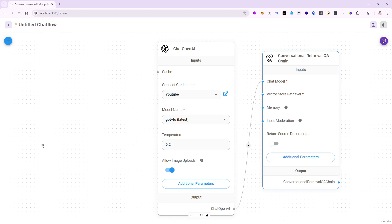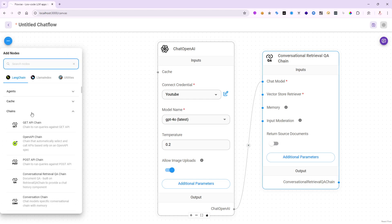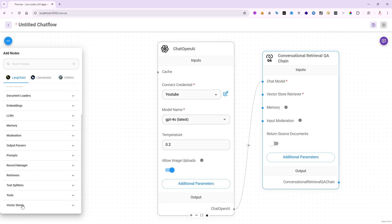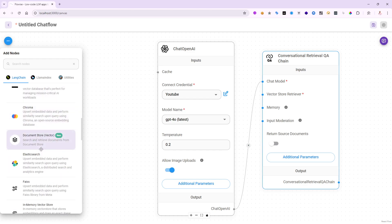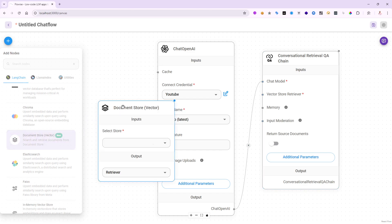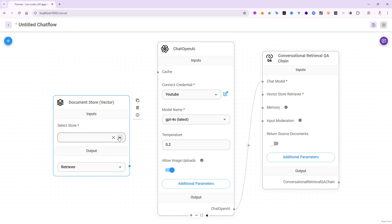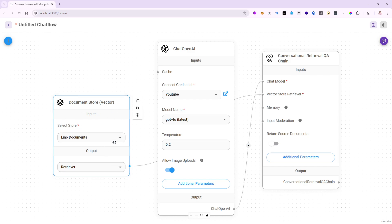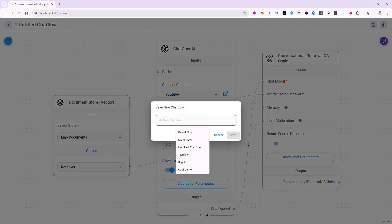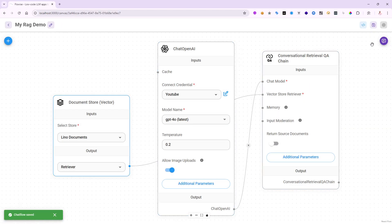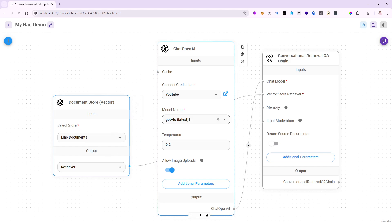The only thing left is the vector store retrieval — the important piece. I don't need to bring in four extra activities for chunking, ingestion, or embedding anymore. I just open up vector stores and find the one called Document Store — a new feature in Flowwise. I bring it in, and since it has global access to my Flowwise installation, it can see 'Leno Documents'. I connect it to the retriever pointing to the vector store retriever. I'll name this chat flow 'My RAG Demo' and save it. Notice there's no green Upsert button — all embedding and vectorization is already done outside this chat flow. Very clean and reusable.